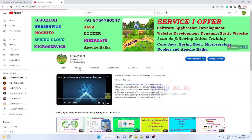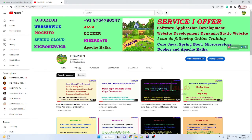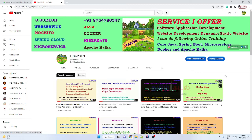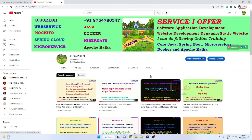We are going to talk about Spring Boot. We are going to talk about the testing framework and Docker. We are going to talk about Spring Boot instructions across these 4 videos.